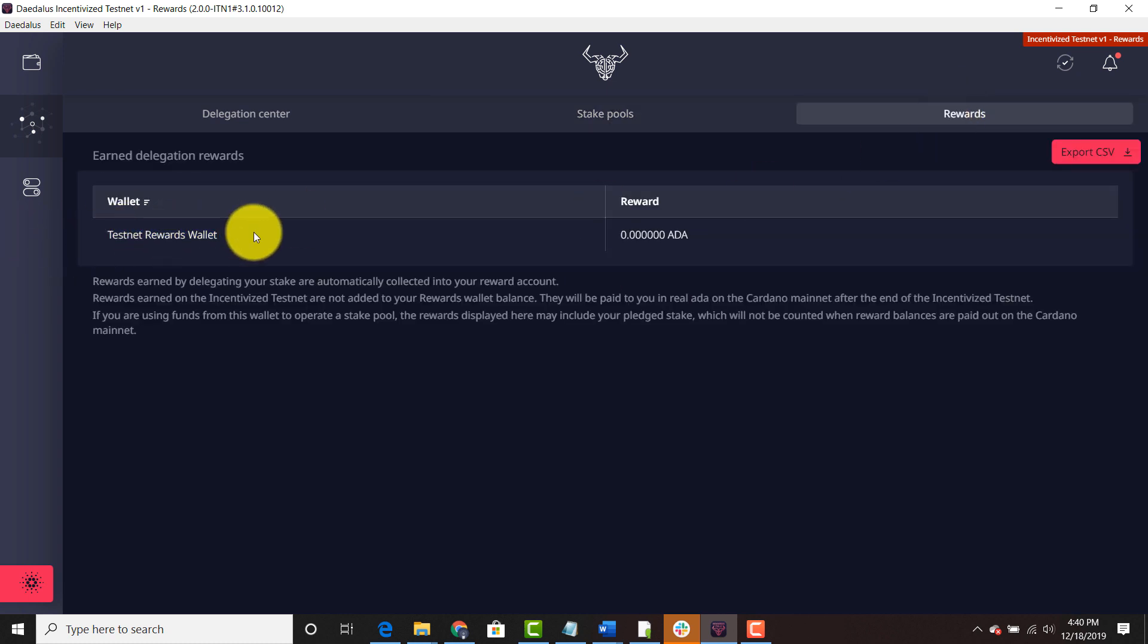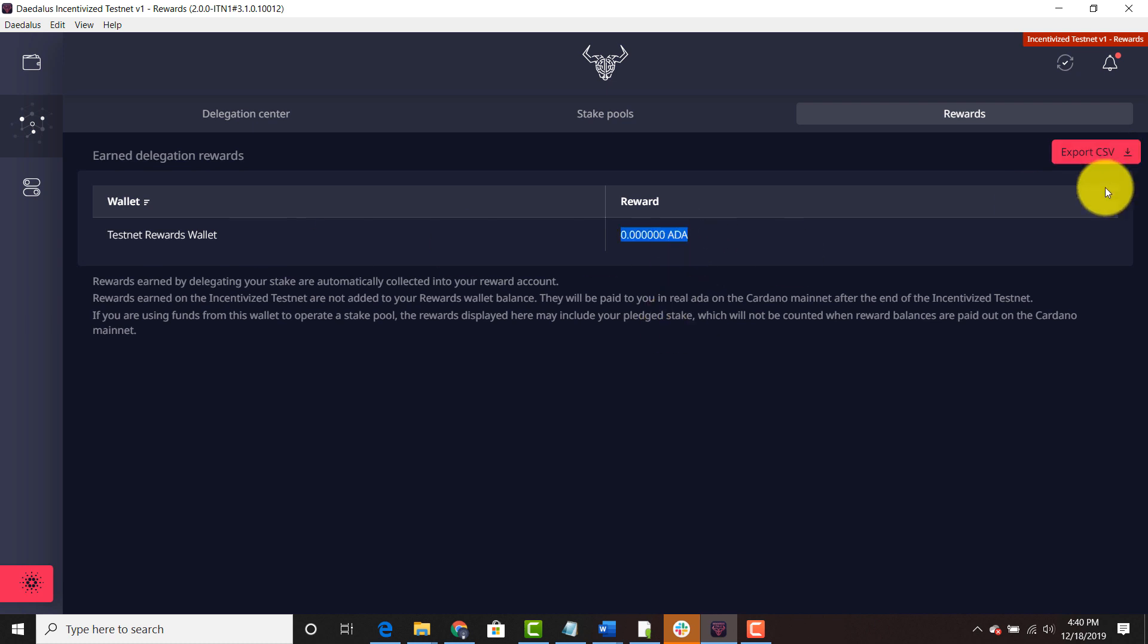And you're going to be able to see your testnet rewards wallet once you see that there. So you'll be able to export a CSV file as well. So if you need that information for whatever purposes you want.